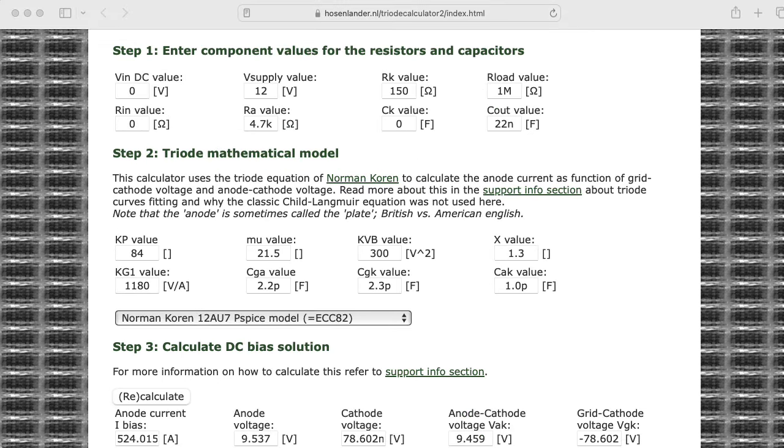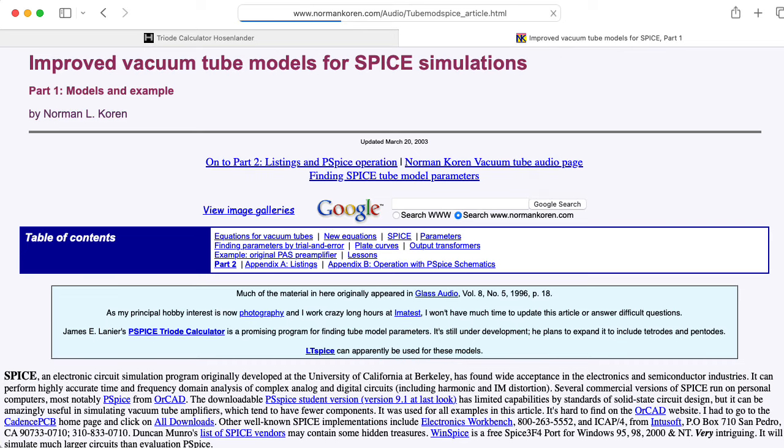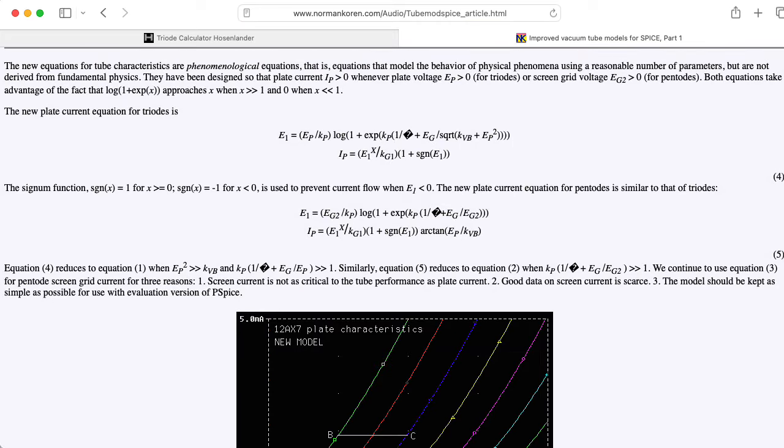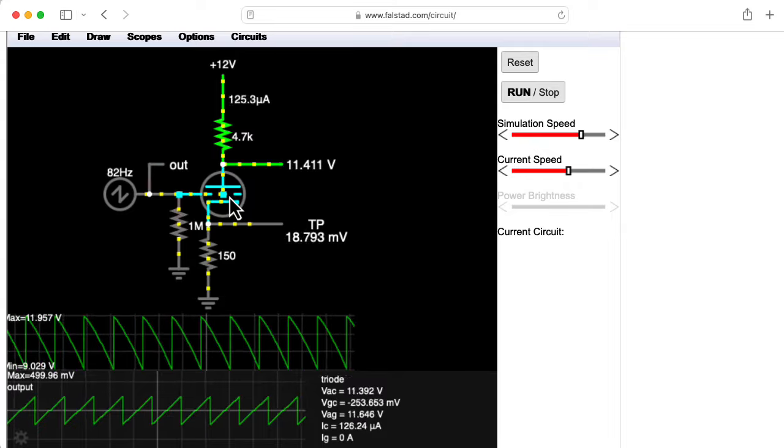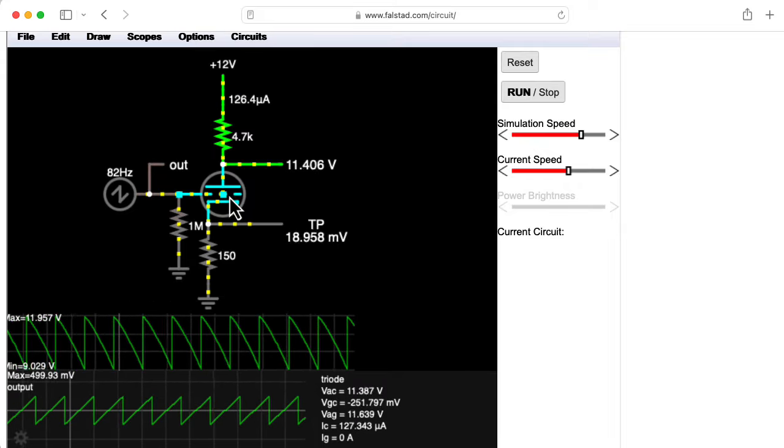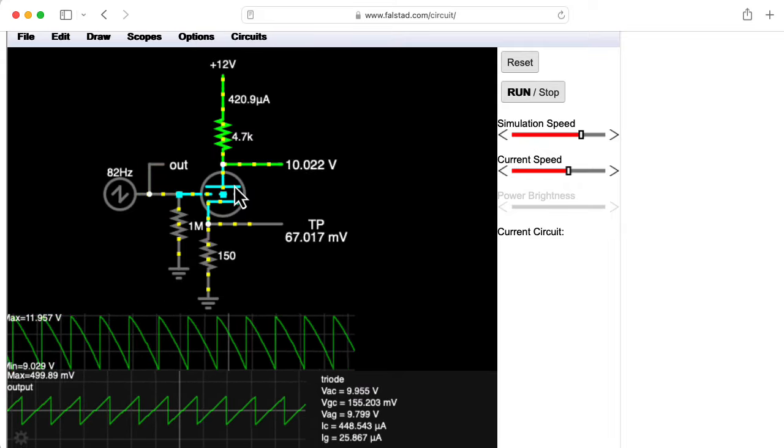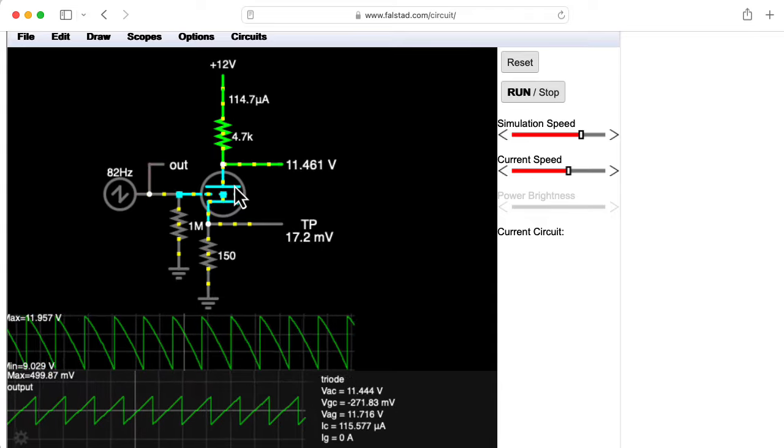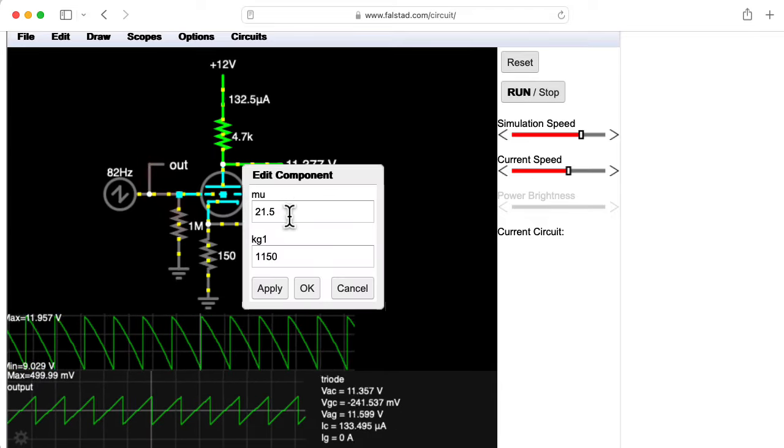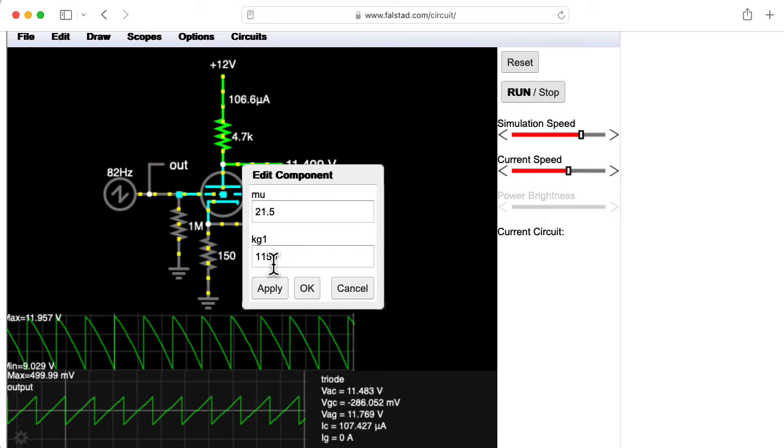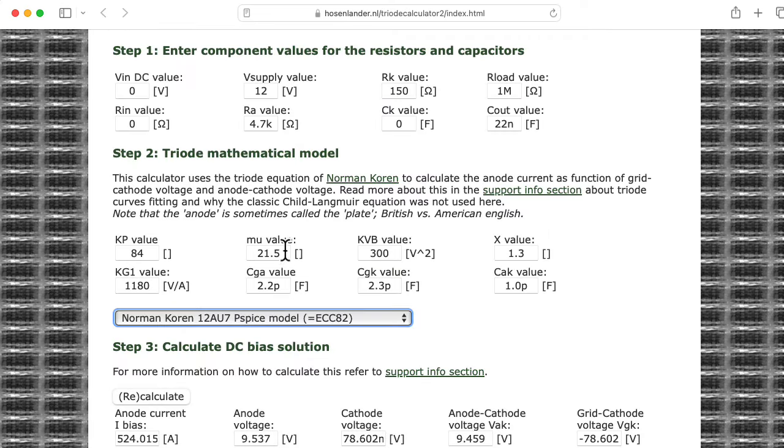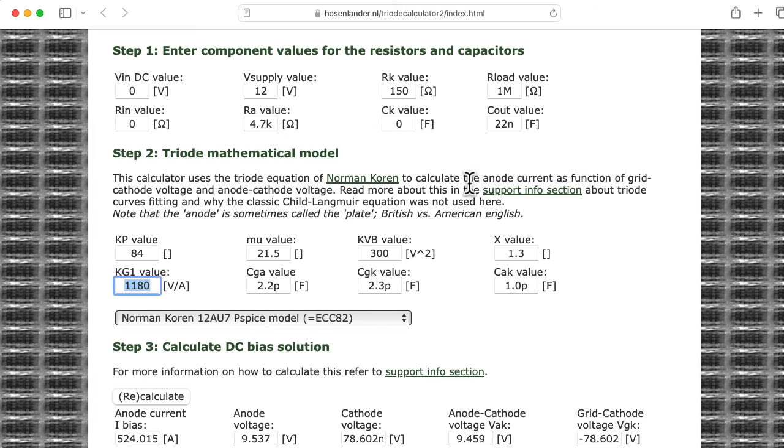So this website uses this super complicated Norman Koren model for vacuum tubes. It's not based on physics. It's a phenomenological fit of an equation to a bunch of curves. I'm going to guess that the triode model in Falstad is probably a lot simpler, so we shouldn't expect the results to match up exactly. The triode model consists of two parameters, mu and kg1. I picked these parameters from the values for mu and kg1 assumed by the Hosenlander calculator.